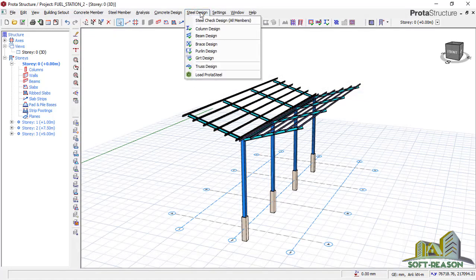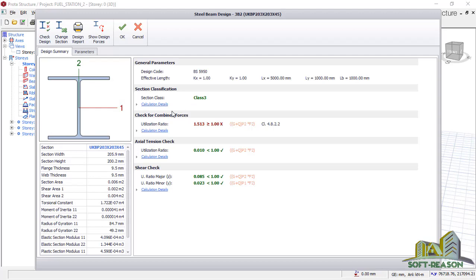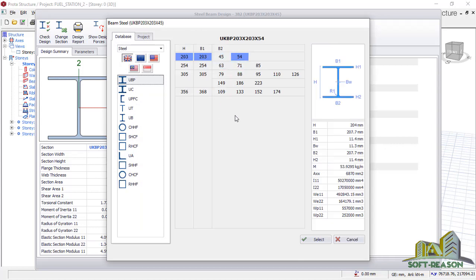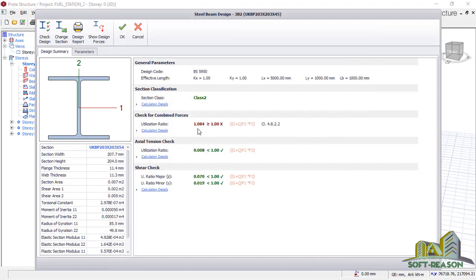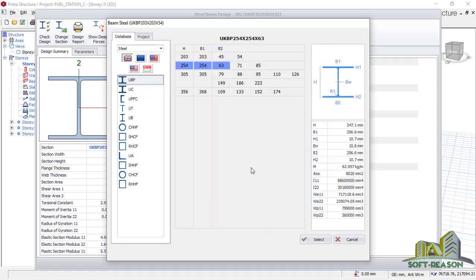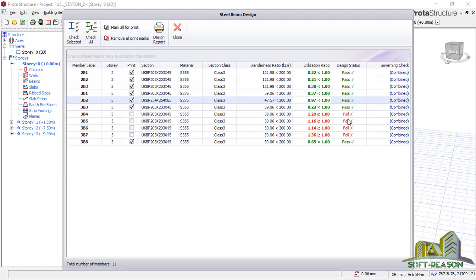Let's check another member — beams. Click right there. You'll notice some beams are failing and some have passed. We take the same procedure to edit the beam and carry out interactive design. Select the failing one, click on these provisions, go straight to 'change section'. You are having only two sections for beam. If it is still failing, check again, go back and increase this beam to 254 by 254. It has passed — click OK. Do the same to make the rest of the beam sections pass the design.